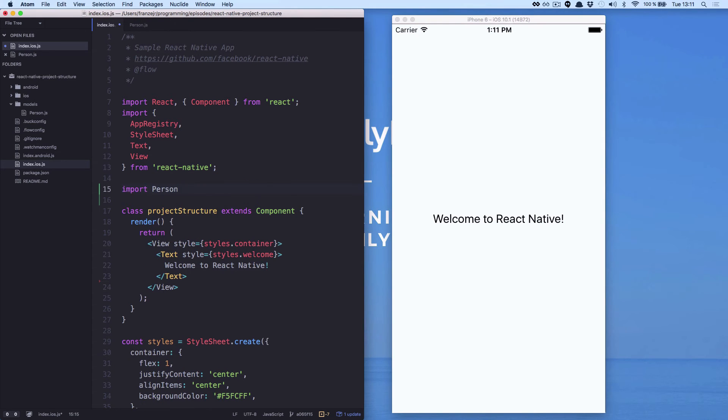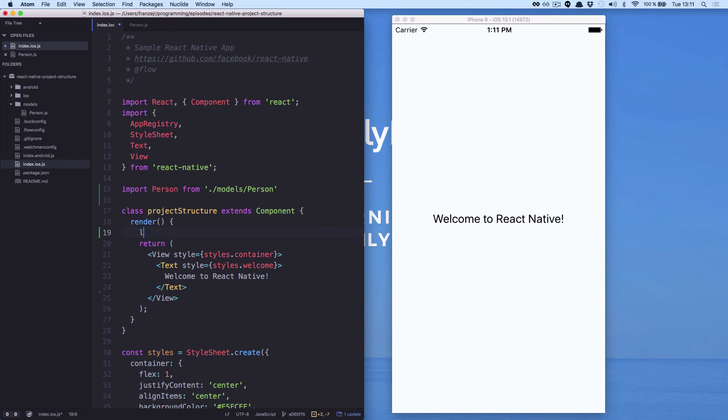We are going to import the person, the model we have just created. And here, we are going to use the person.